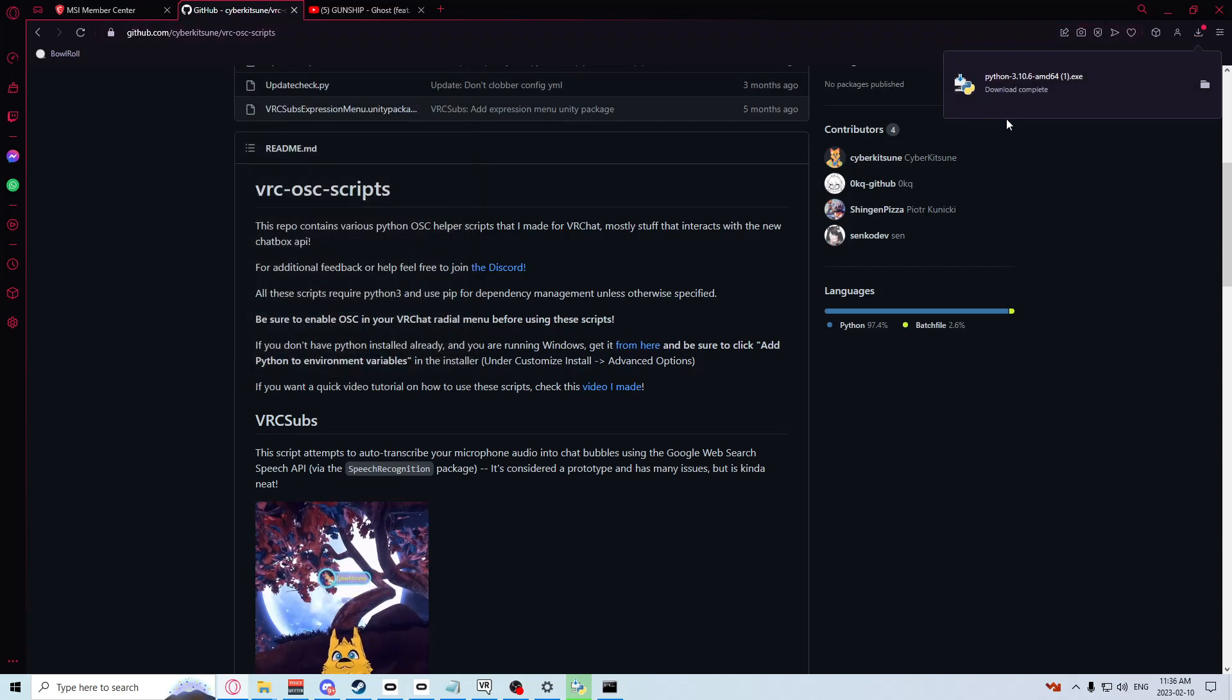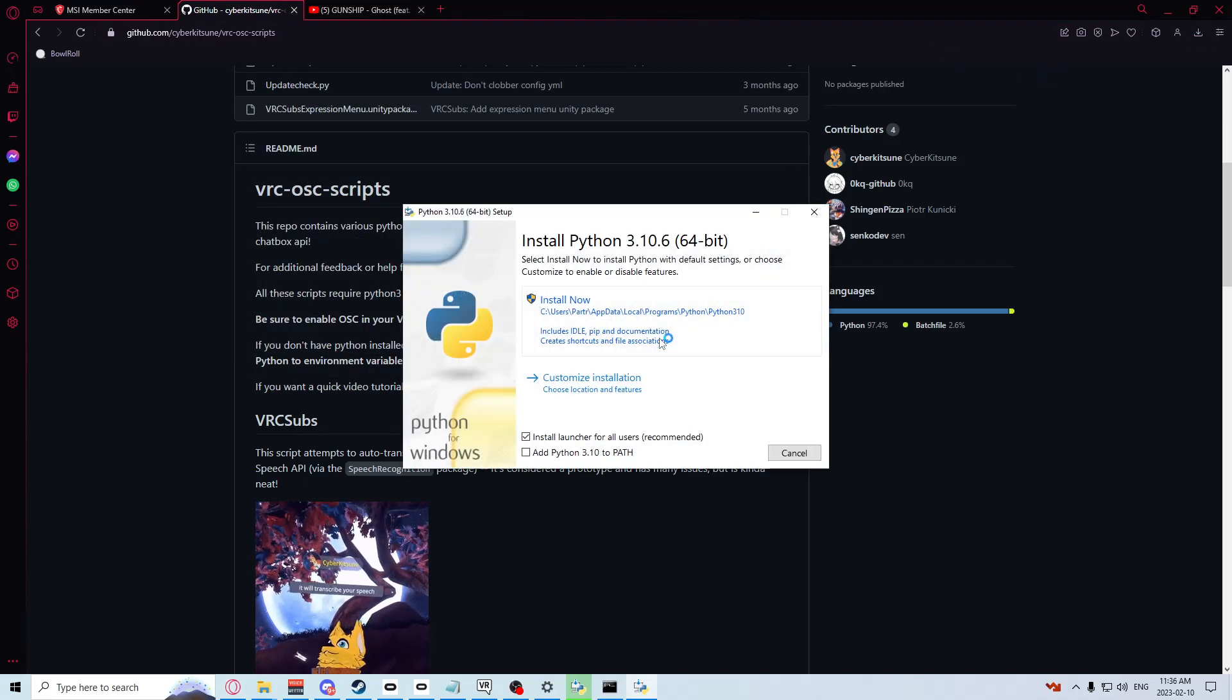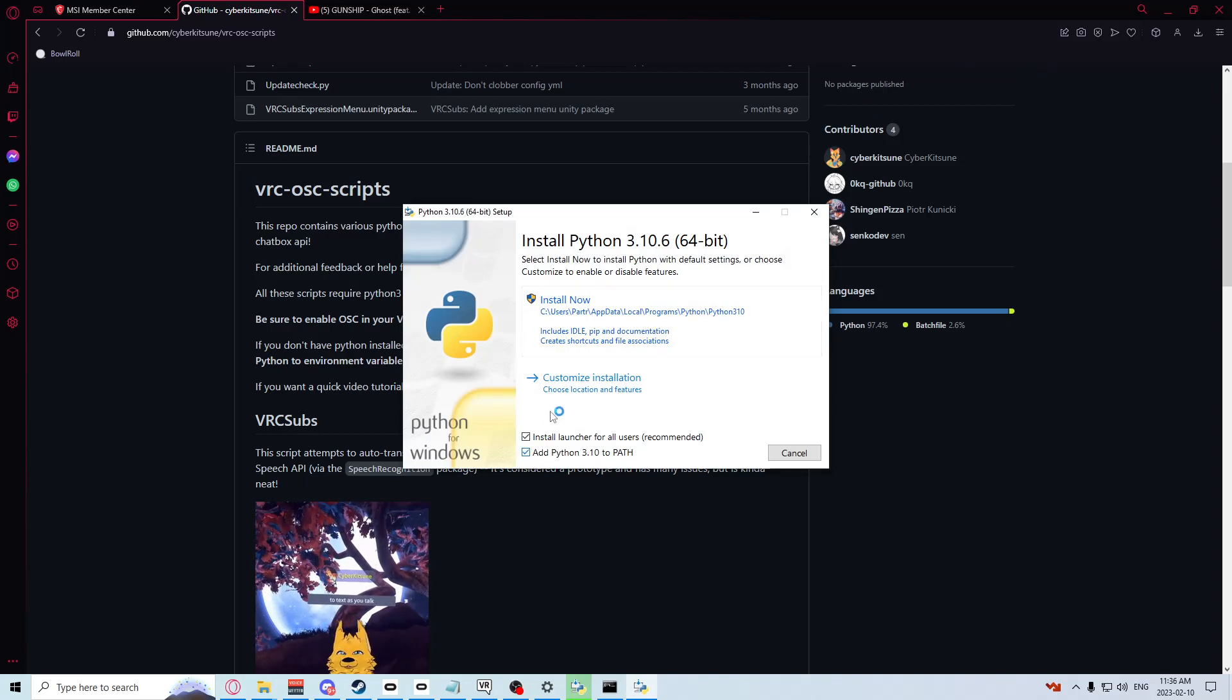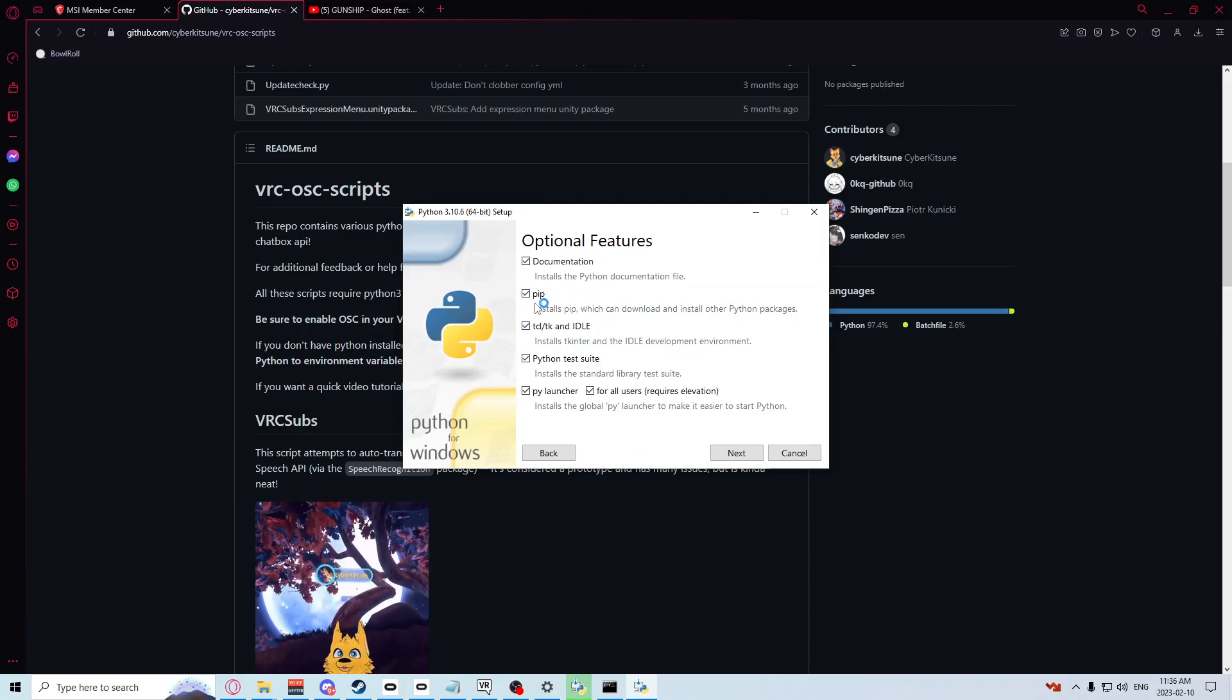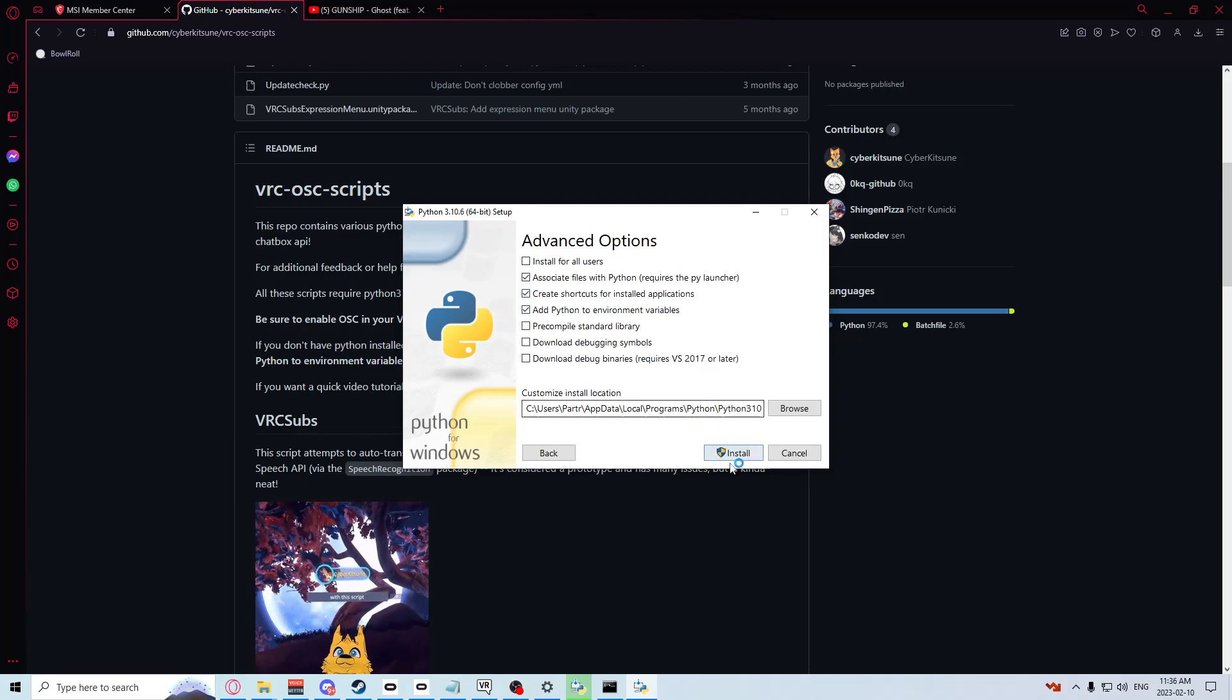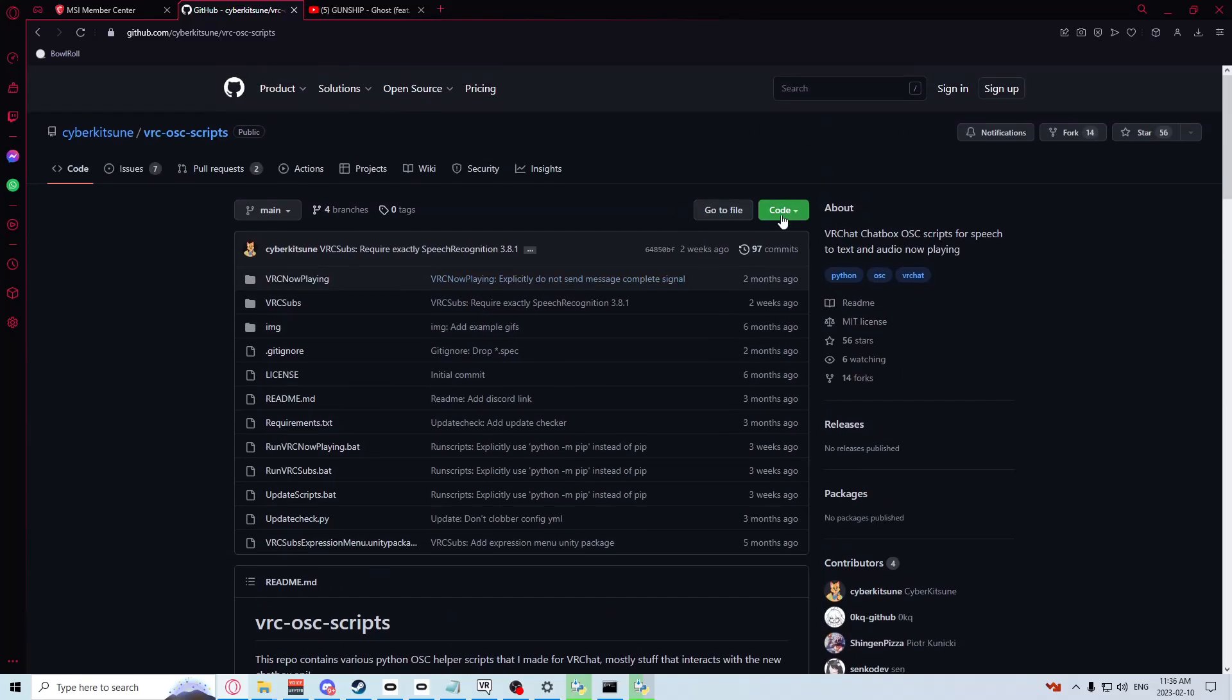You're going to want to hit save and run that, and make sure 'Add Python 3.10 to path' is clicked. Customize installation and make sure pip and all this is selected, and hit next and install. Let that install.